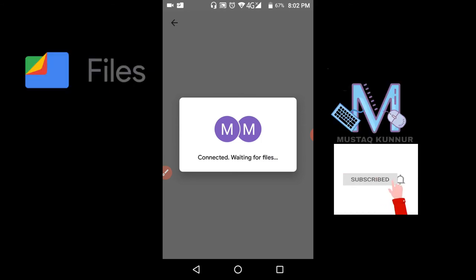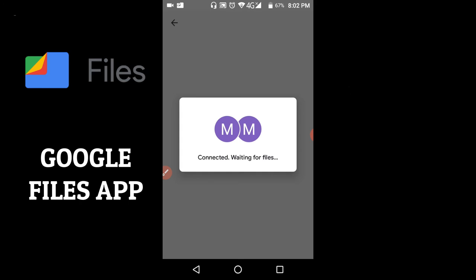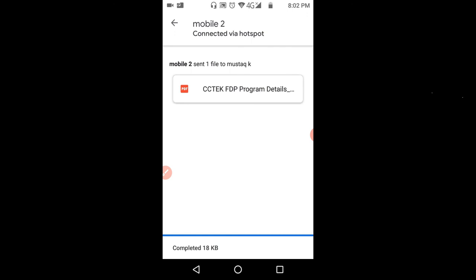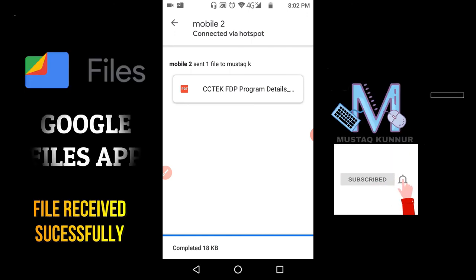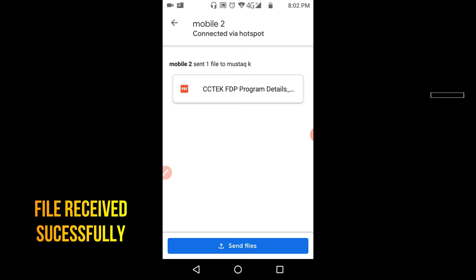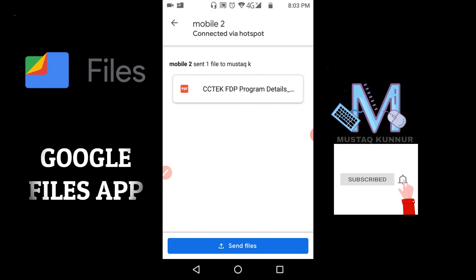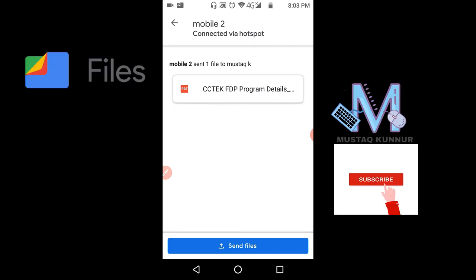Once the connection is established, now the sender can send the file and we can receive the file sent by him. Here we can see that the file is received from mobile 2 or from the sender. In this way we send and receive files using the Google Files app, and here we can send and receive files without internet.